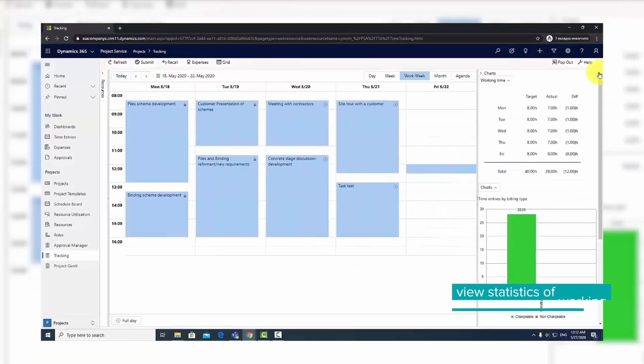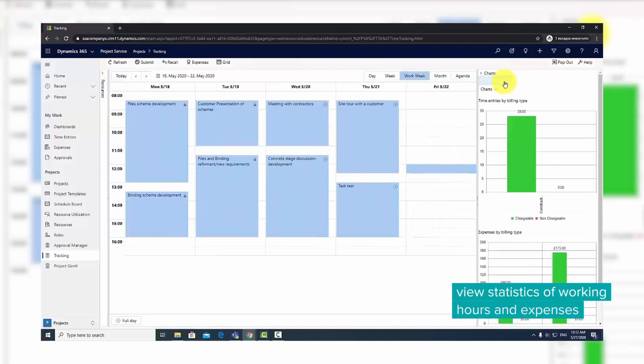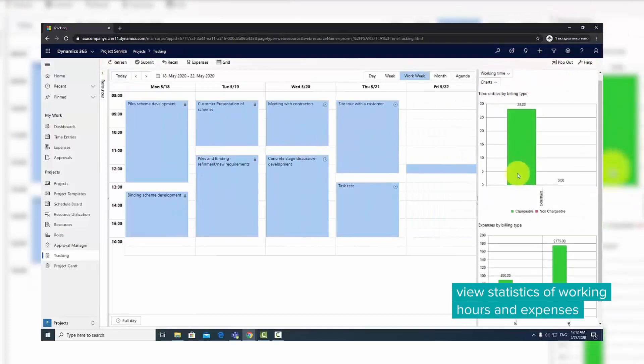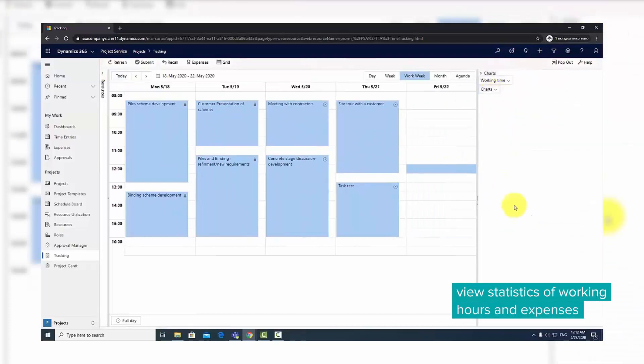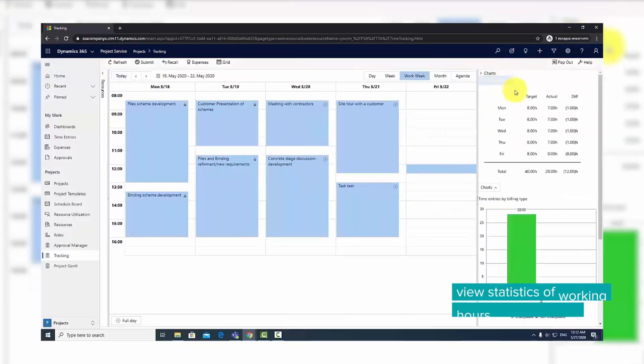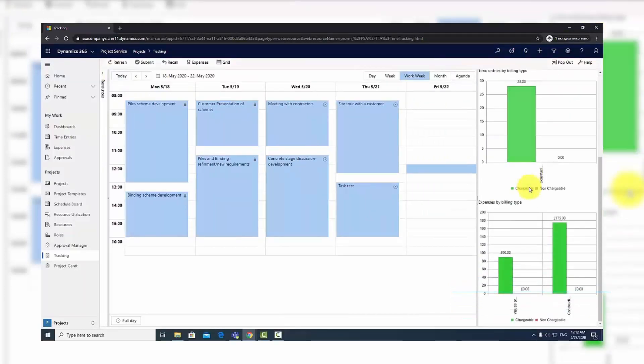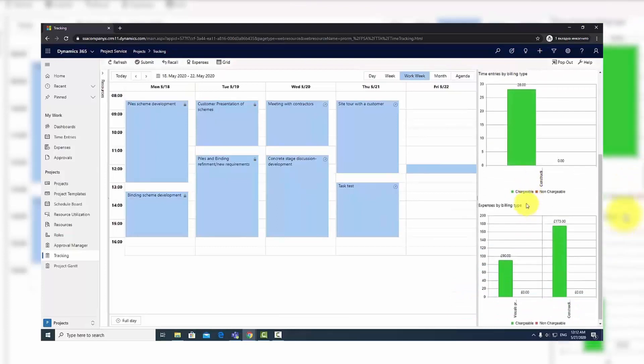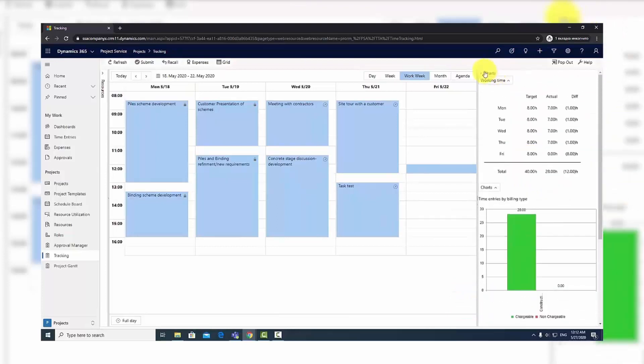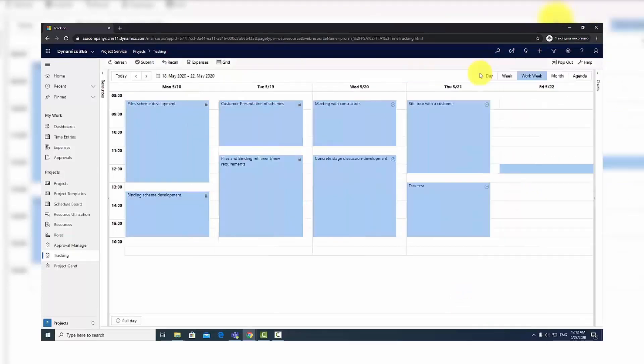In the tab on the right side of the screen, you find charts with statistics about target versus actual efforts and a breakdown of time and expense entries by billing type.